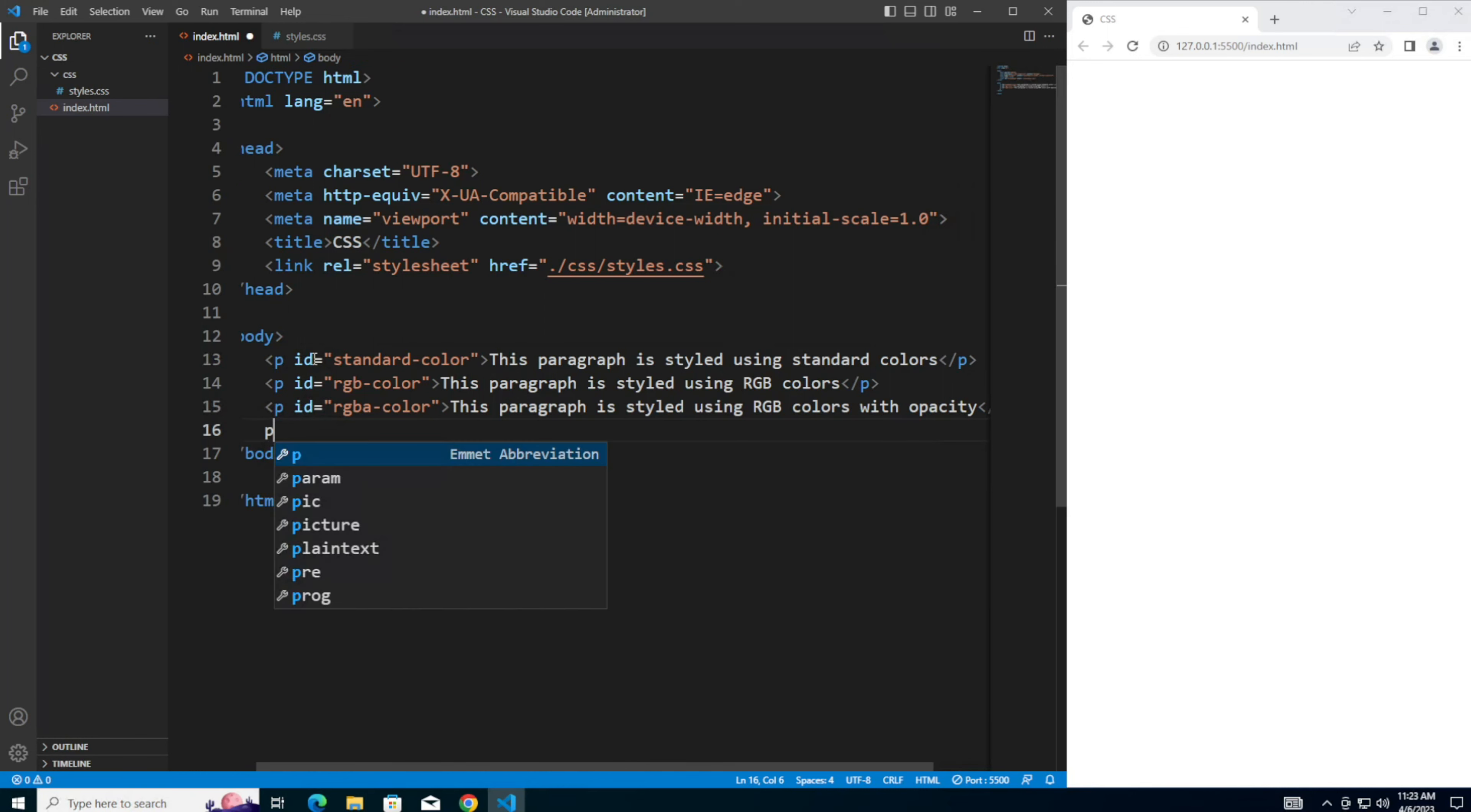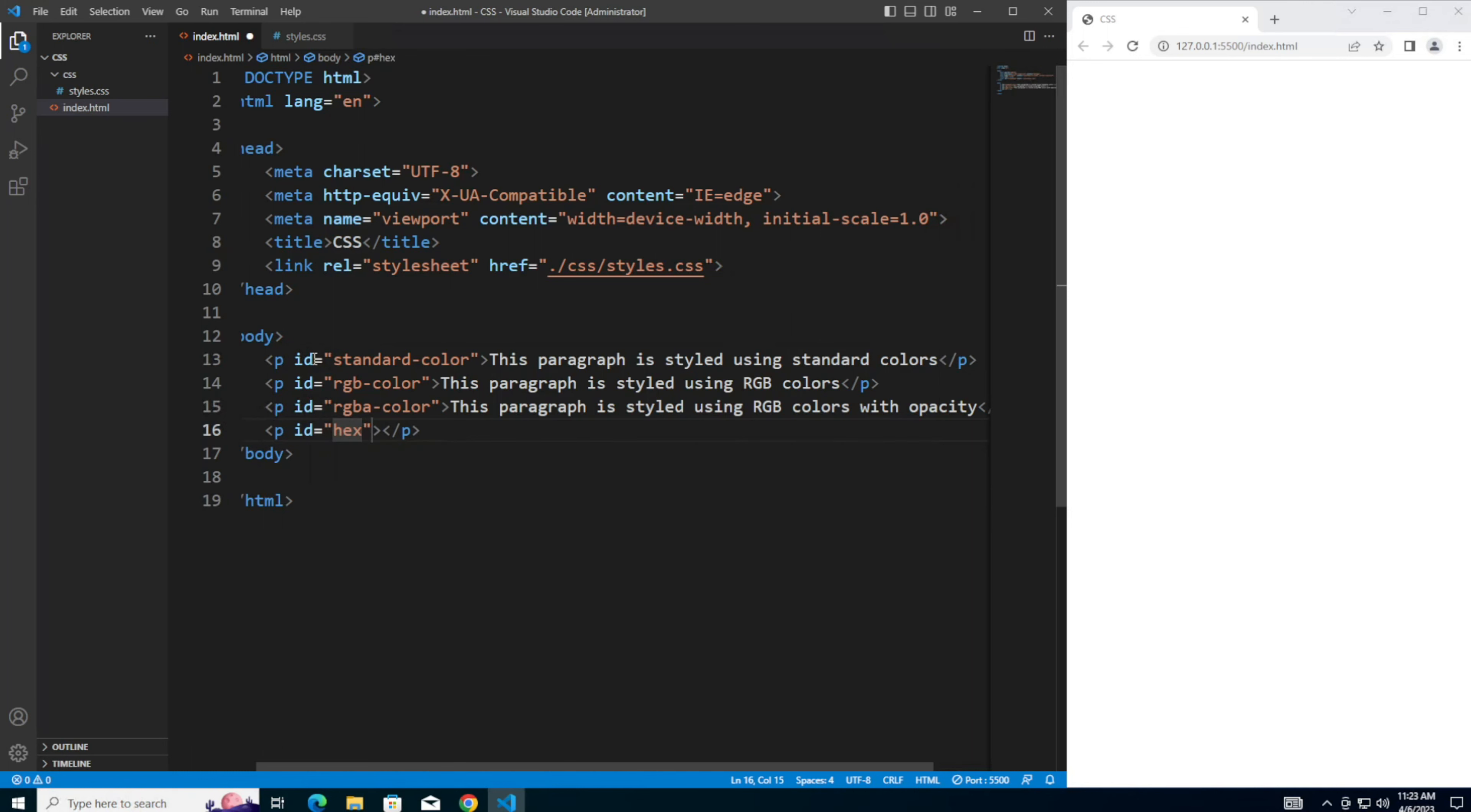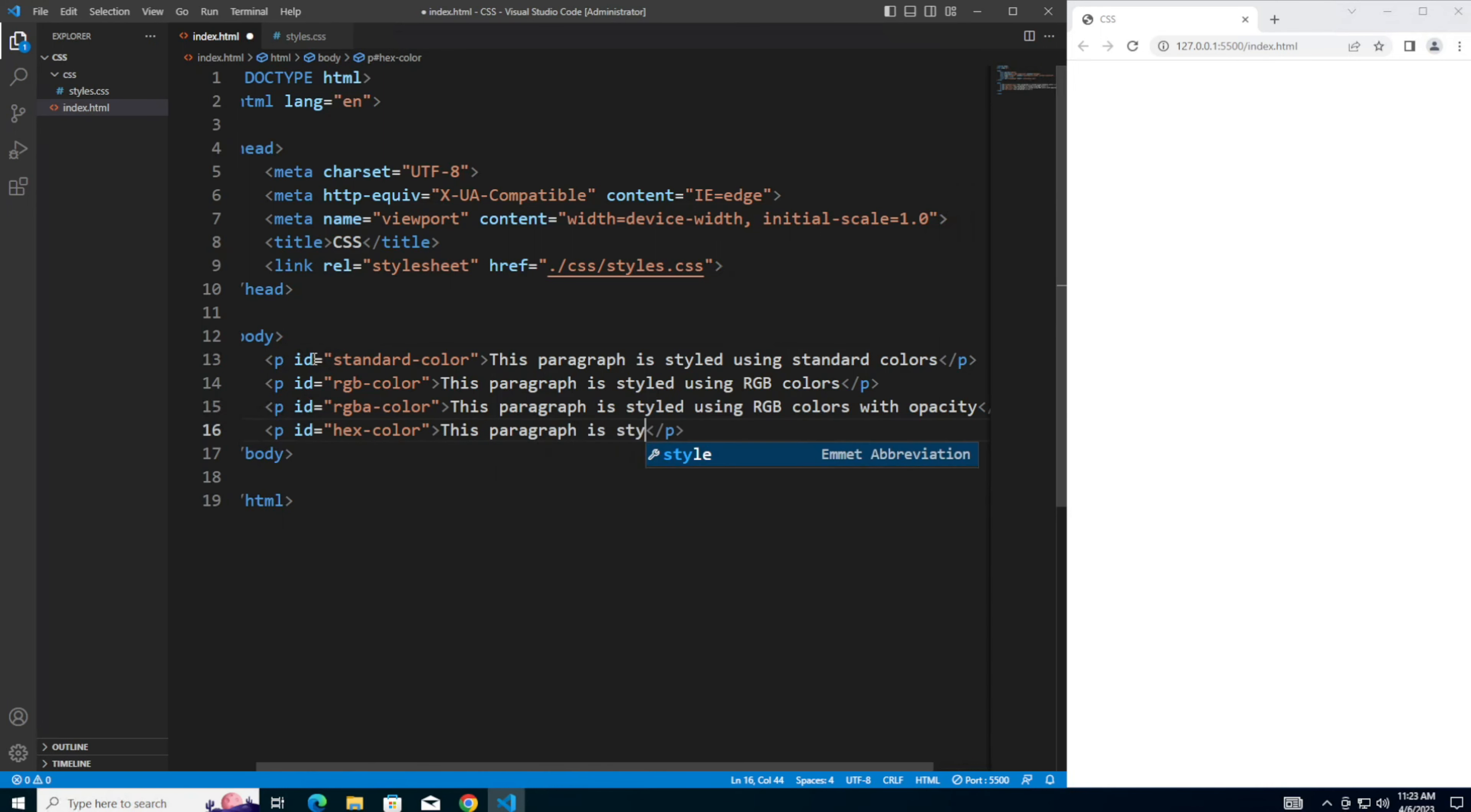And for the fourth paragraph, we're going to use hex colors. So an ID of hex color. This paragraph is styled using hex color values.